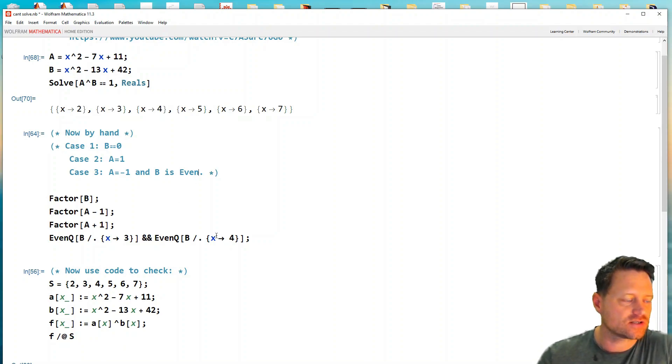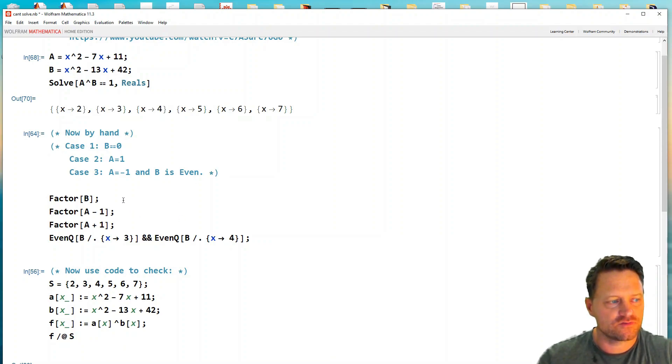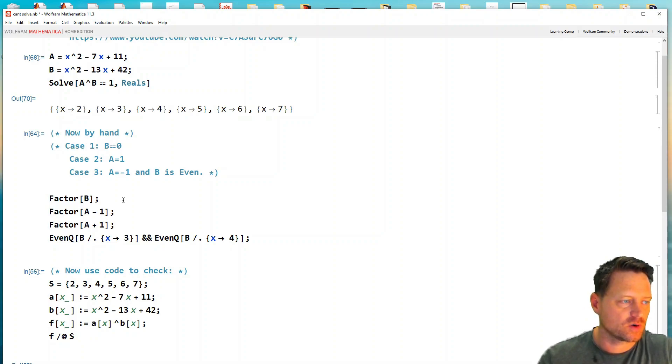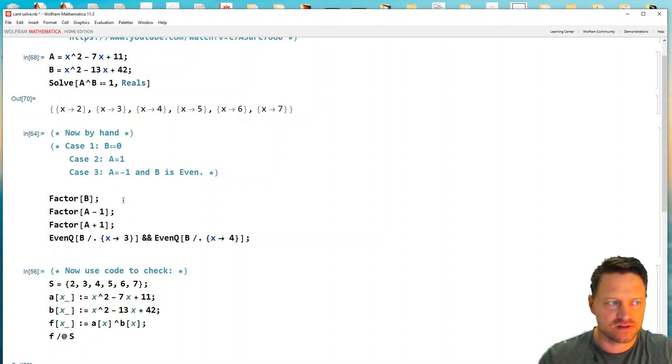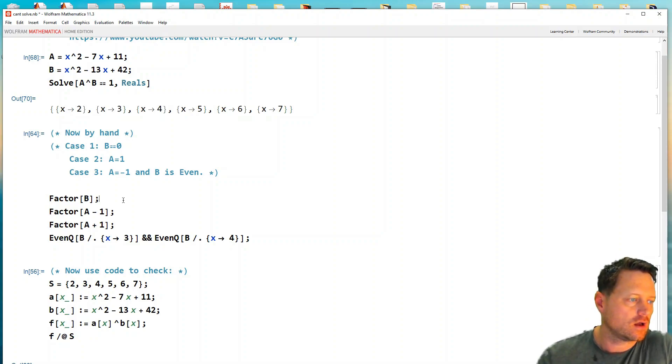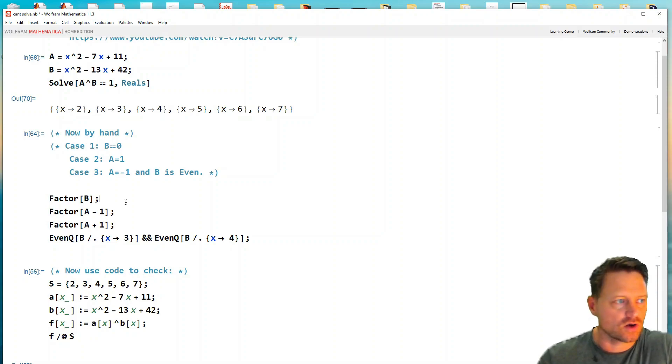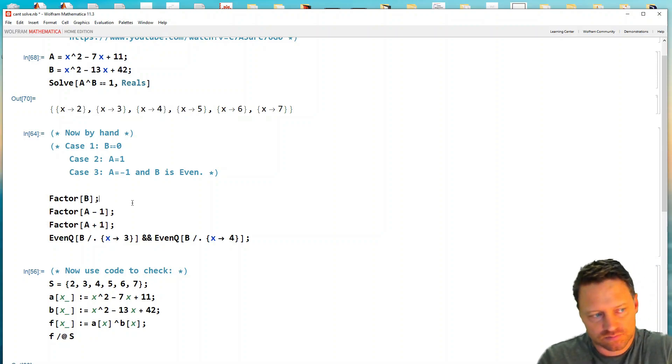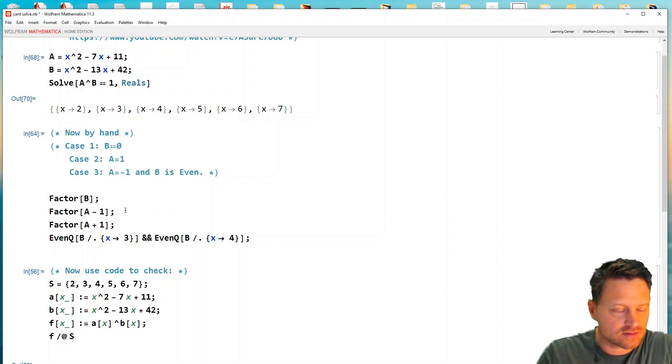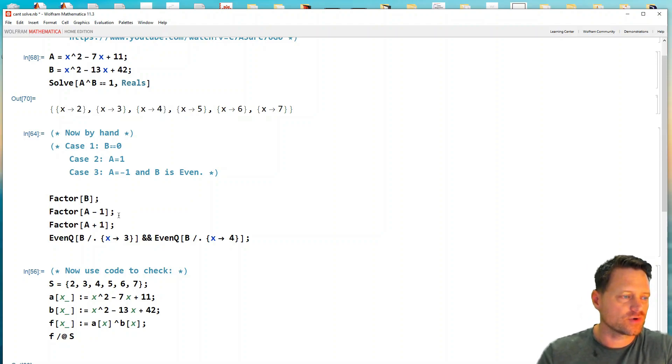Okay, so the way we could do this is we could factorize the exponent and look for roots of the exponent, or we could just say solve b equals zero for x over the reals.